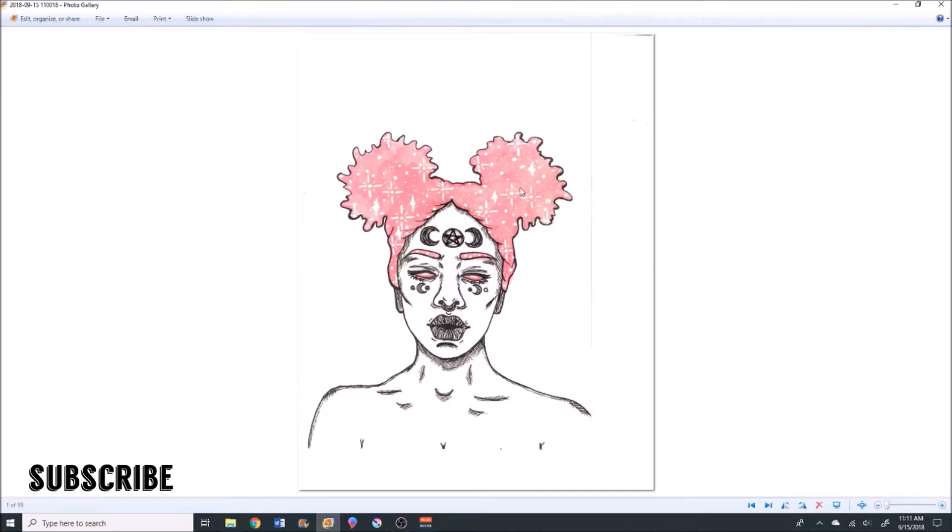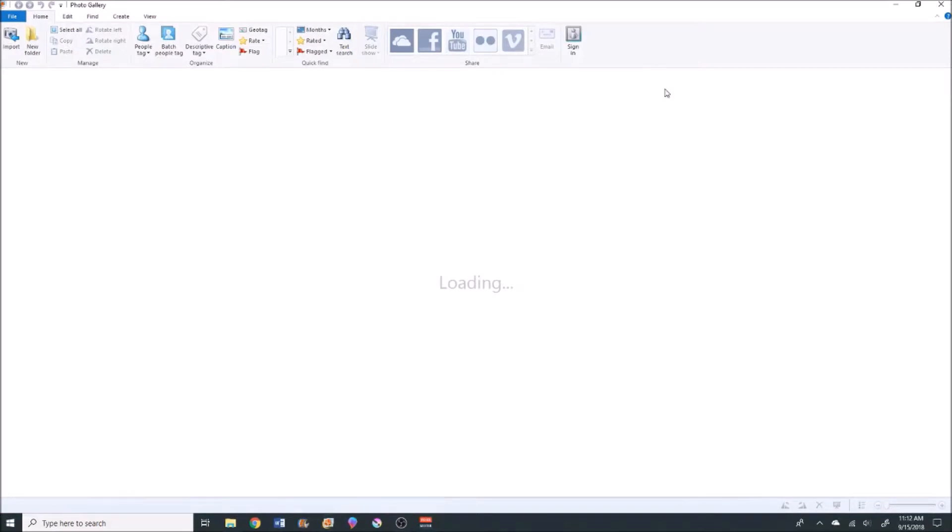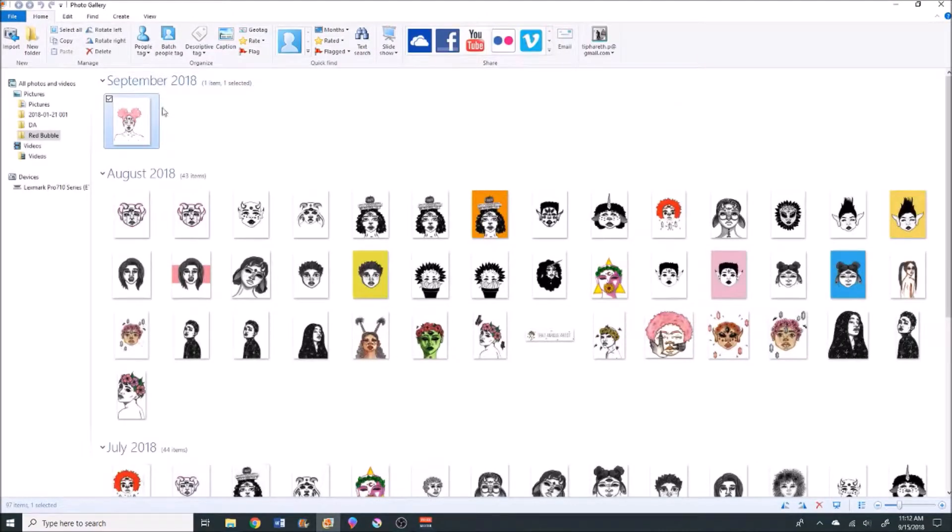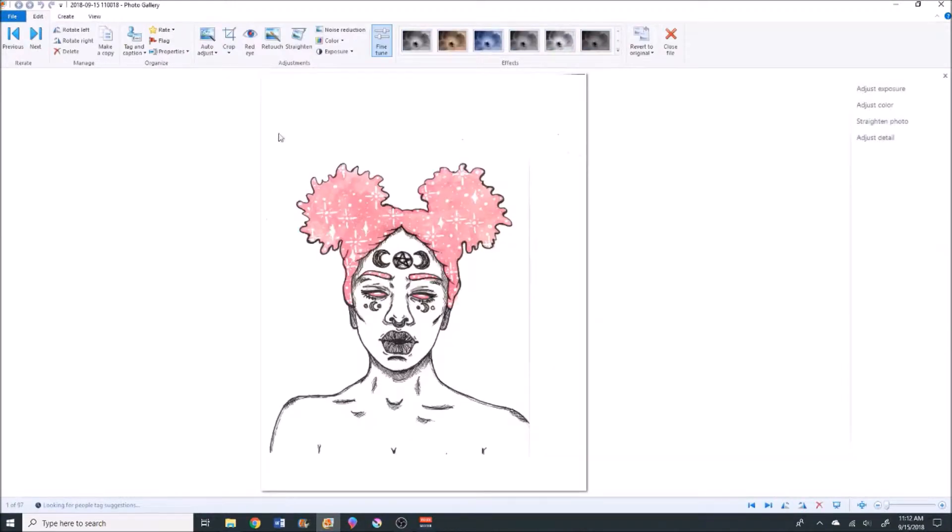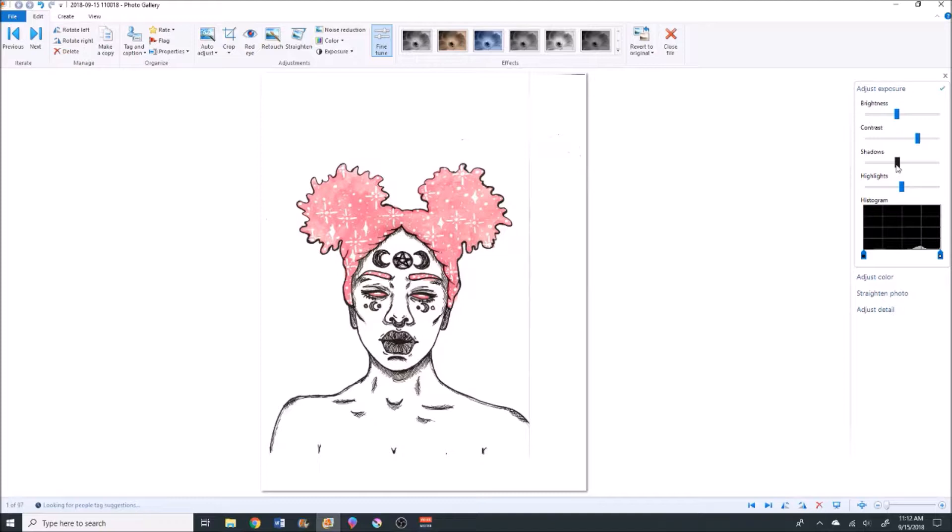Another reason I need to do this transparent background tutorial is for the Redbubble side. If I'm uploading this to clothing or shirts or stickers, I don't want it to have a background. In trying to find a way to remove the background, I accidentally discovered this free way to do it that doesn't lose much quality. It's already on your computer as long as you're using Windows 10, so you should be okay.